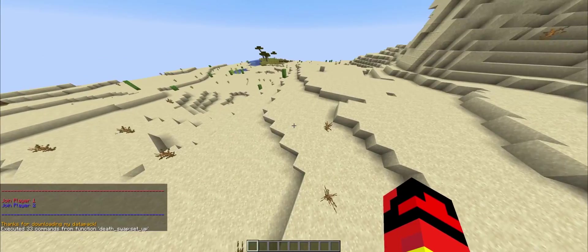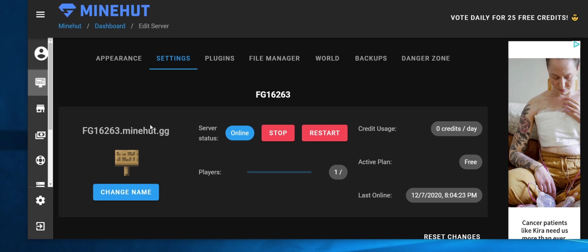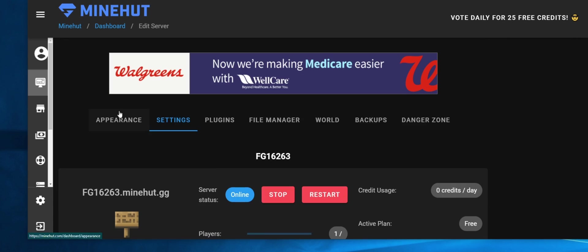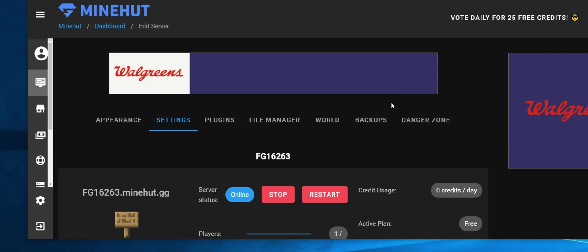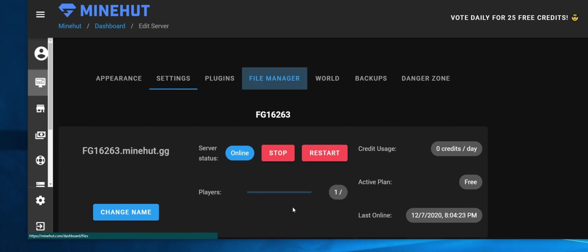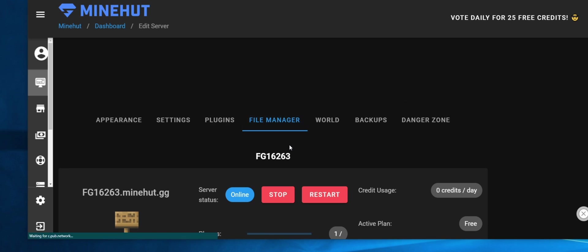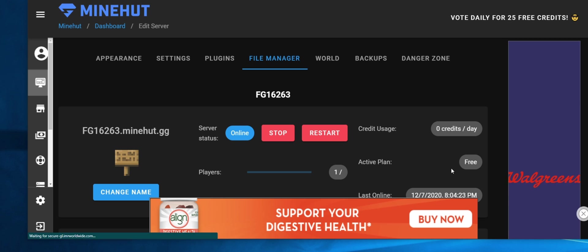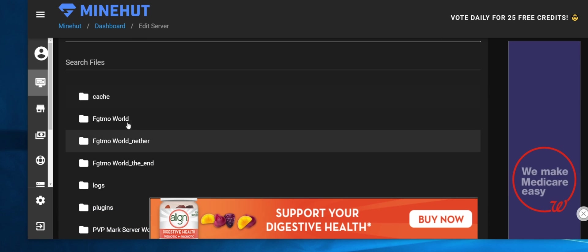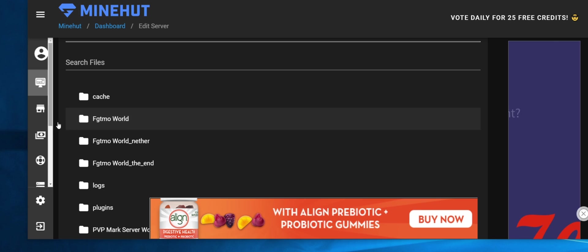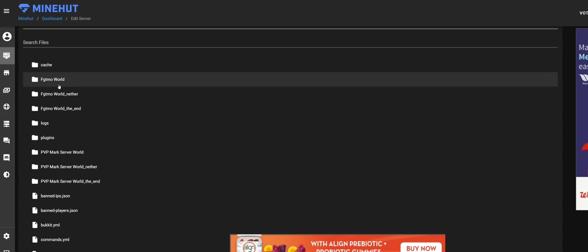Okay, so we're going to be doing Minehut now. It's a lot more difficult, so just follow every step. Go to File Manager—you may need to activate your server first—but you want to go into your world.